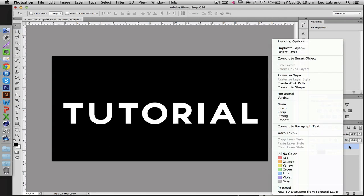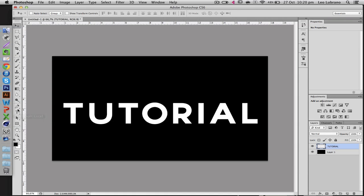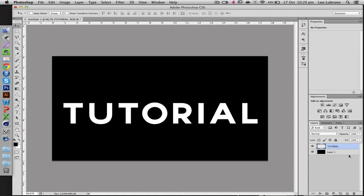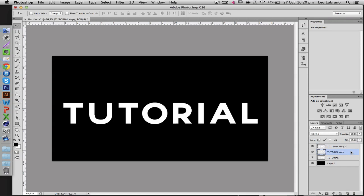you're just going to right click the text here and then go to rasterize type. Now what this does is it makes it an image as opposed to a text. So now you're going to want to duplicate it by clicking control J twice.